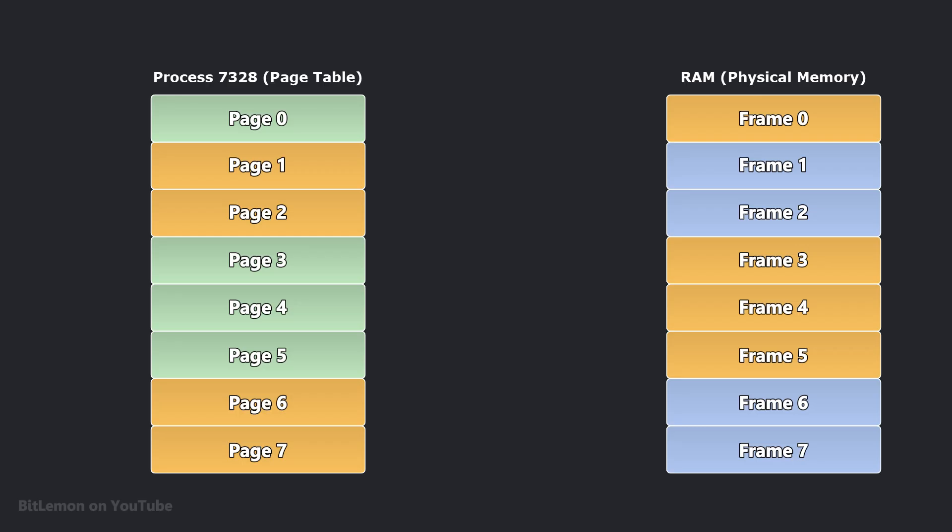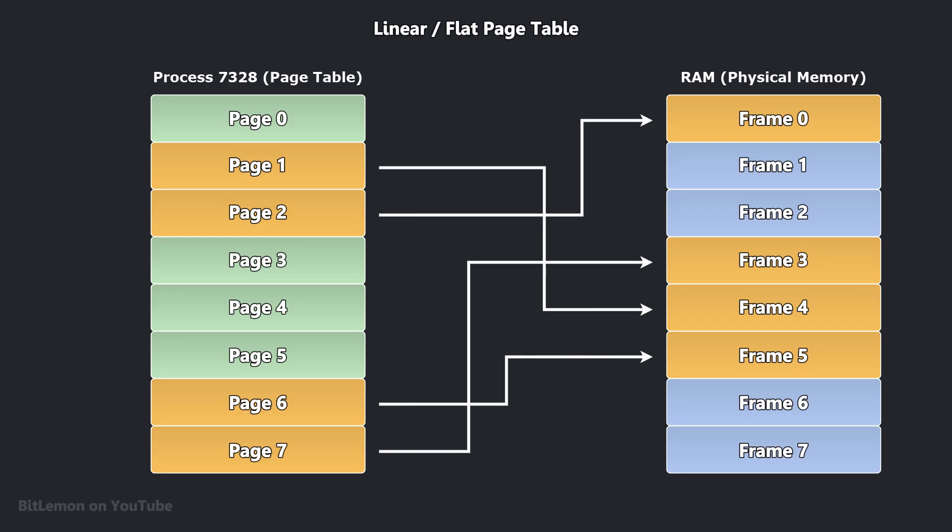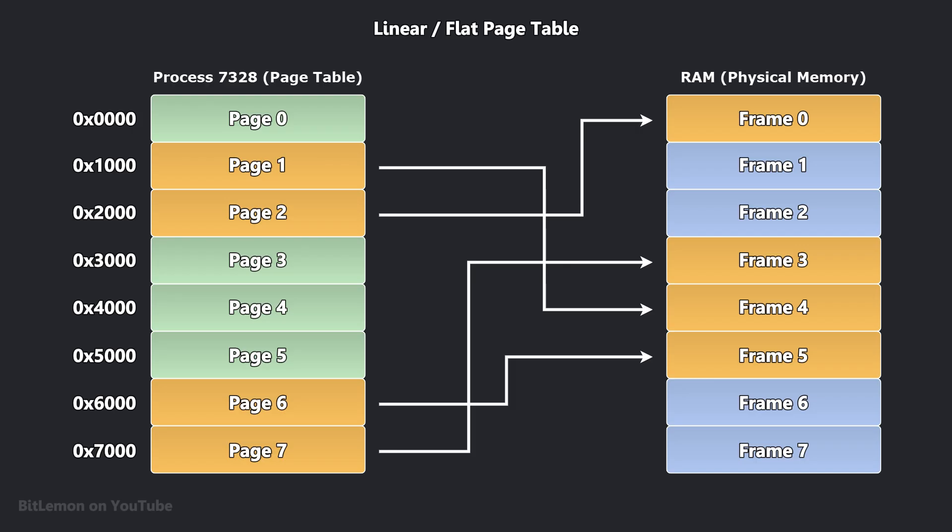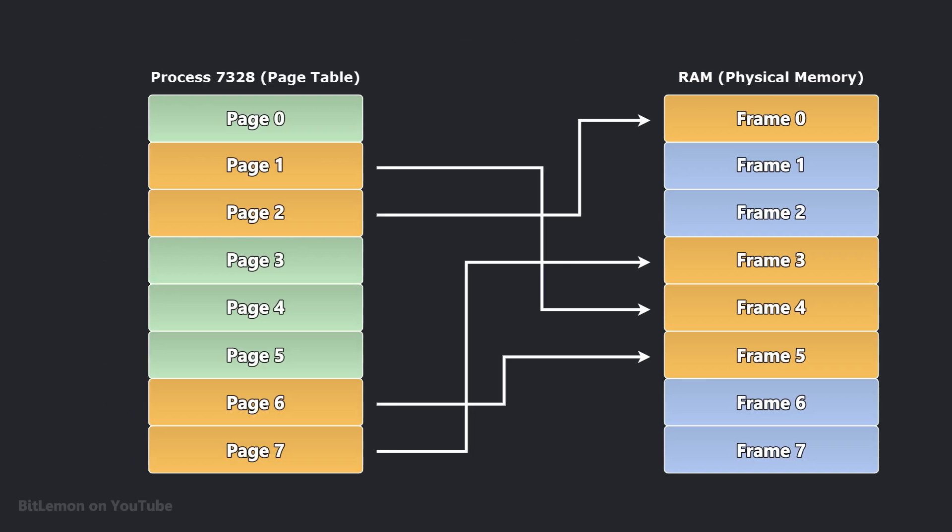The most basic way to implement a page table is with a linear or flat structure. In this approach, each virtual page within a program's address space has a corresponding entry in the page table, regardless of whether the page is actually used or not.